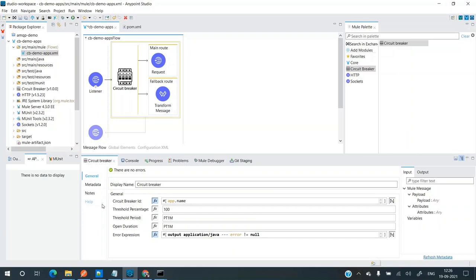The circuit breaker has a general configuration. One is the circuit breaker ID — this should be unique so that state changes reflect on that particular application. It is stored as a sort of hash map in key-value pairs. If you name multiple applications with the same name and all are in a single runtime with a single domain, there could be issues. This value should be kept unique, which can be easily done by using 'app.name' as the circuit breaker ID. Then there is the threshold percentage.